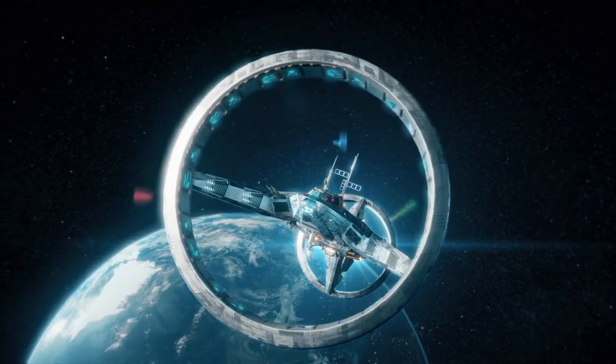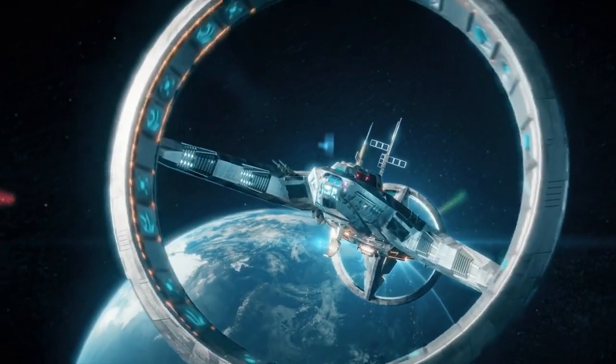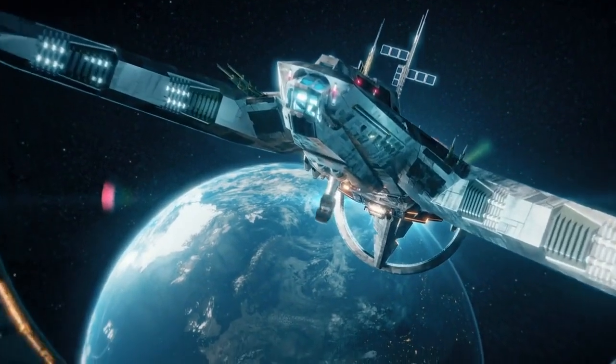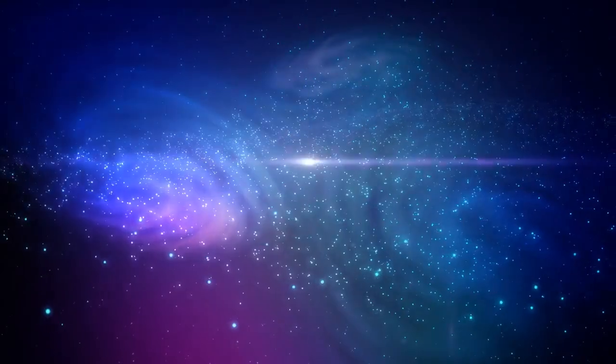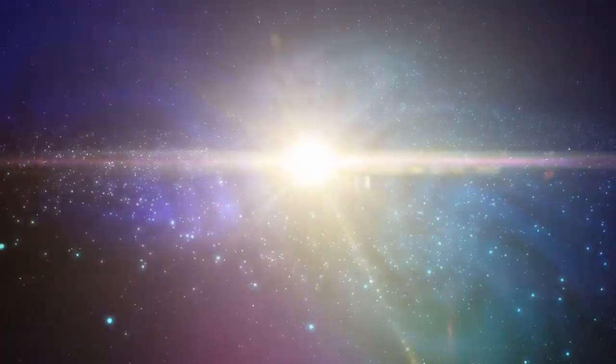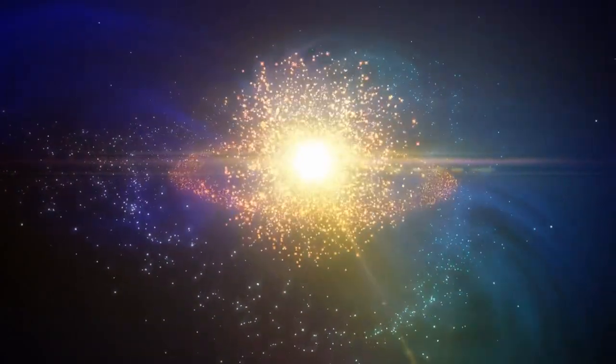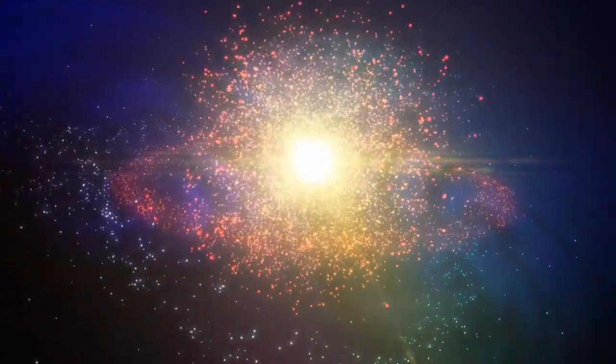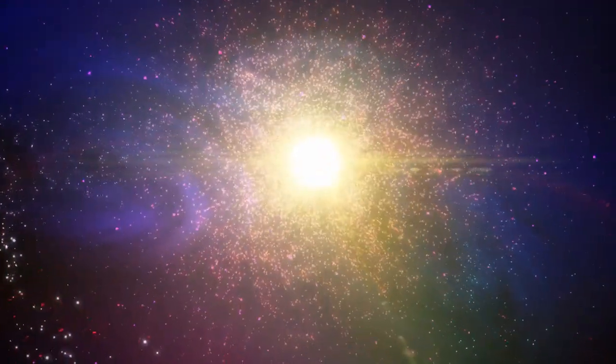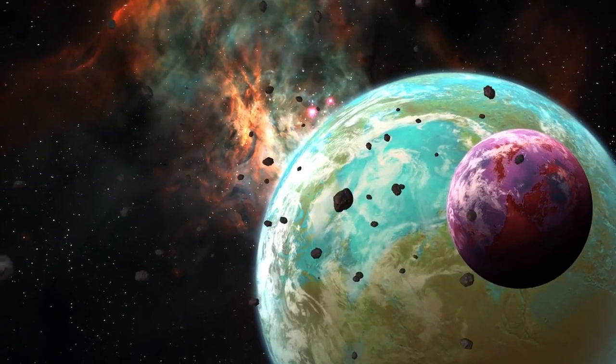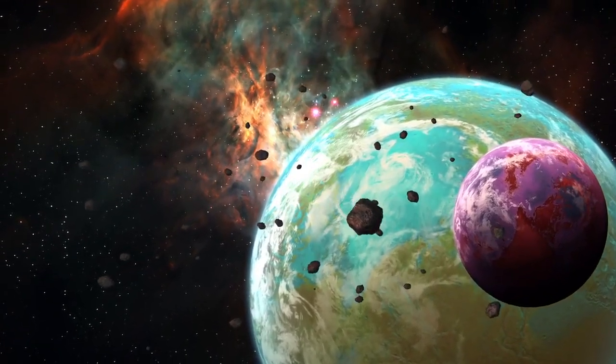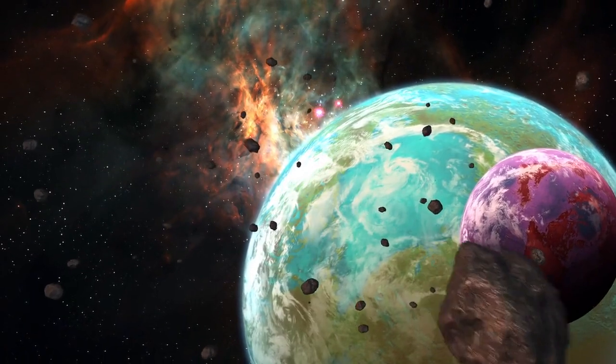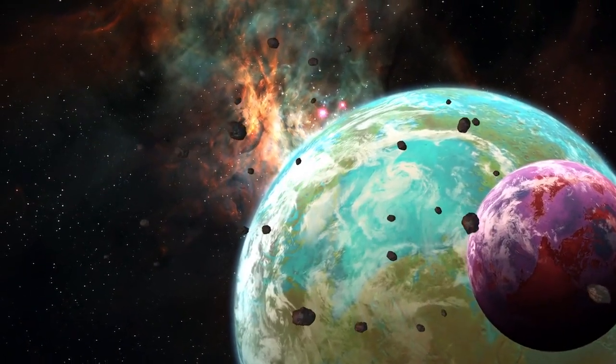Out in the vast reaches of space, an event unfolded that sent shockwaves through the fabric of our existence. A powerful burst of energy, a laser transmission from a distant galaxy, left humanity on the edge of its collective seat. Today, we embark on a journey to unravel the mysteries of the universe and uncover the truth behind the laser transmission that rocked Earth.